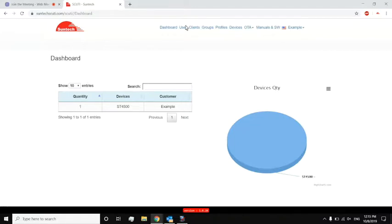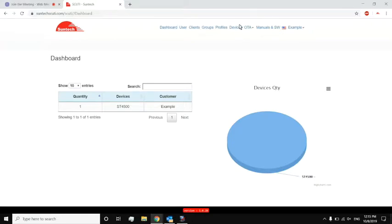So if I go to devices, it will give me a list of all the devices. It will give me the ESN, IMEI, the last time it actually checked in with the maintenance server.